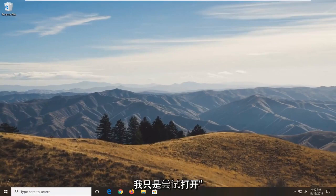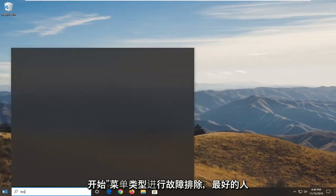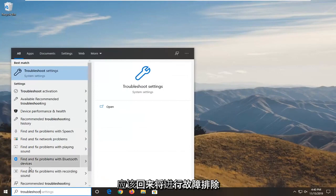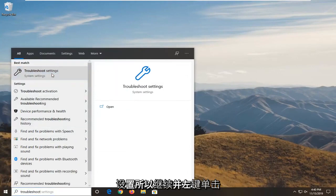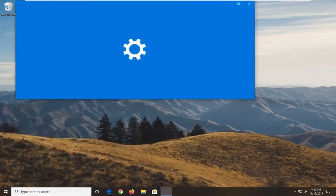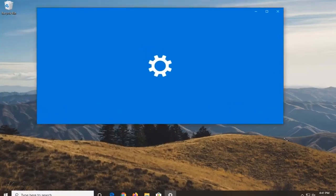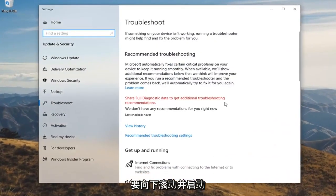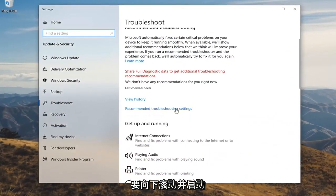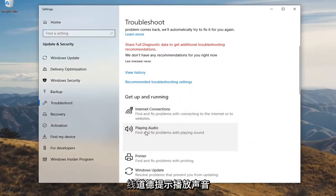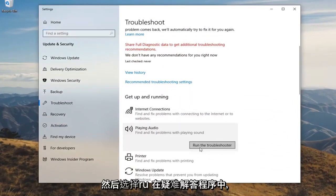The next thing I would suggest trying is to open up the Start Menu and type in Troubleshoot. Best match should come back with Troubleshoot Settings — go ahead and left click on that. Scroll down under Get Up and Running and select Playing Audio — Find and Fix Problems with Playing Sound — then select Run the Troubleshooter.